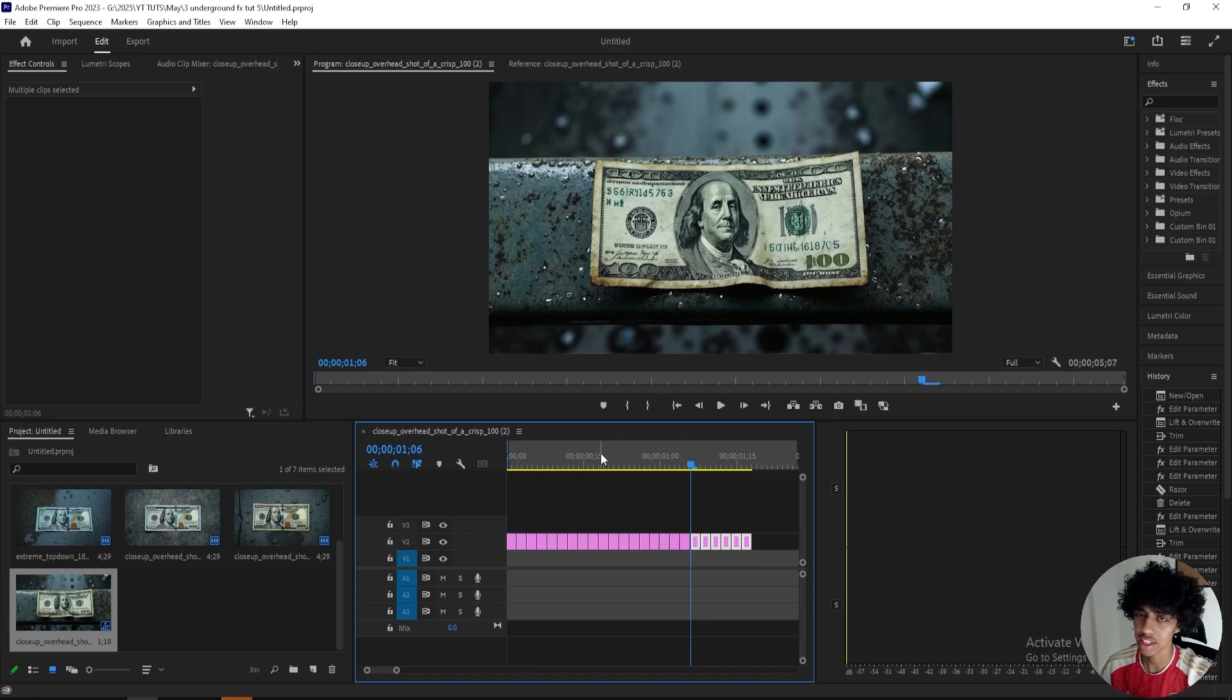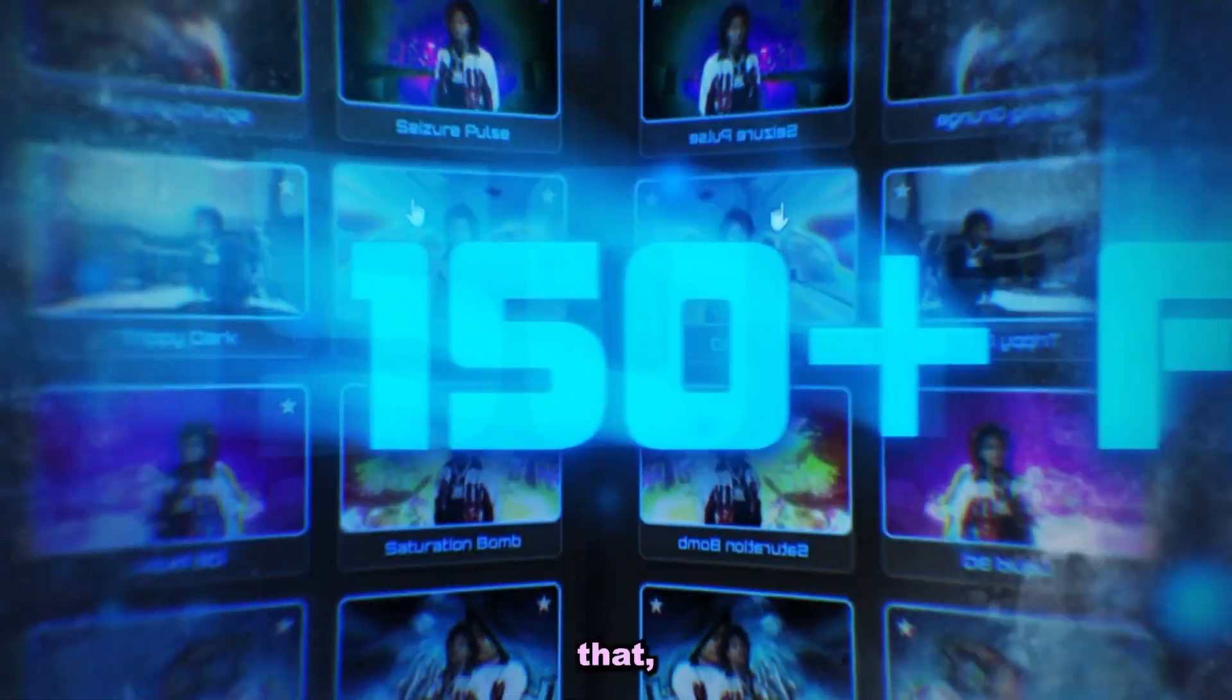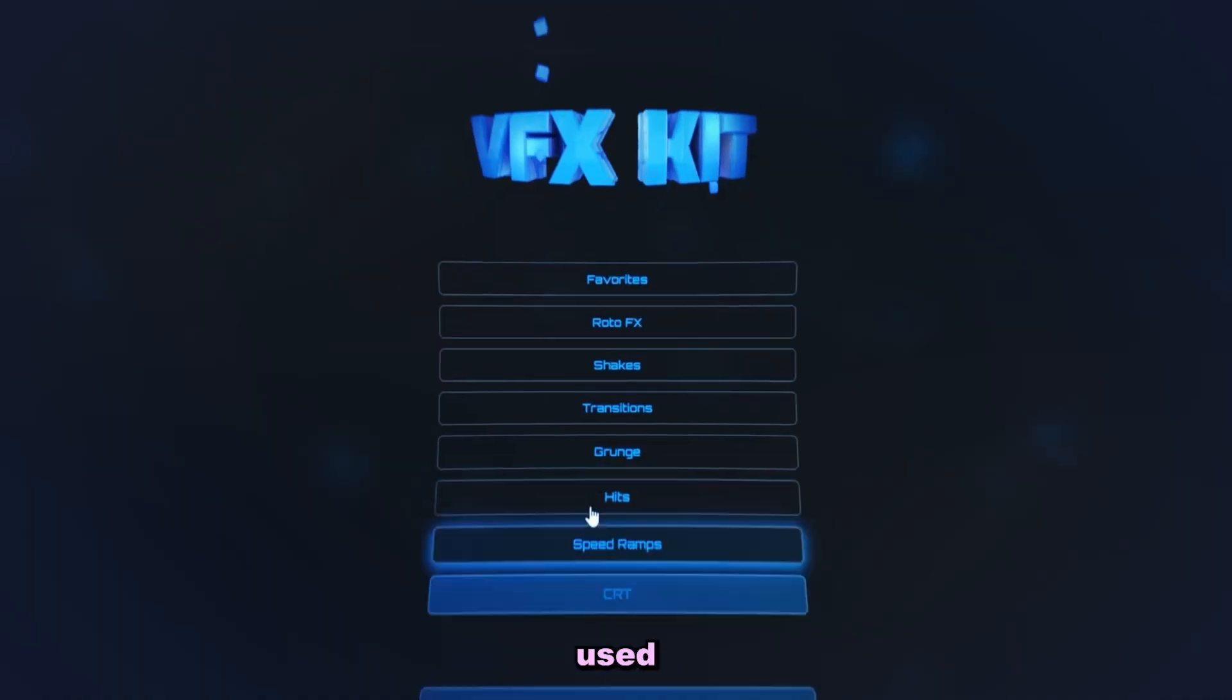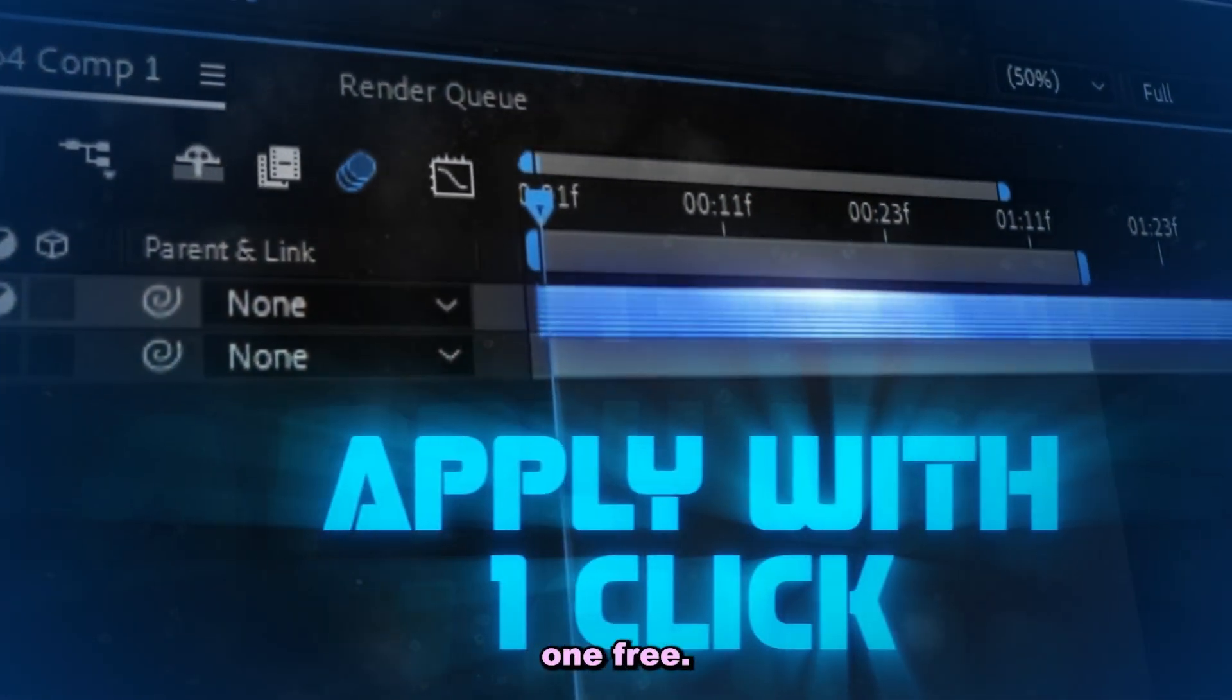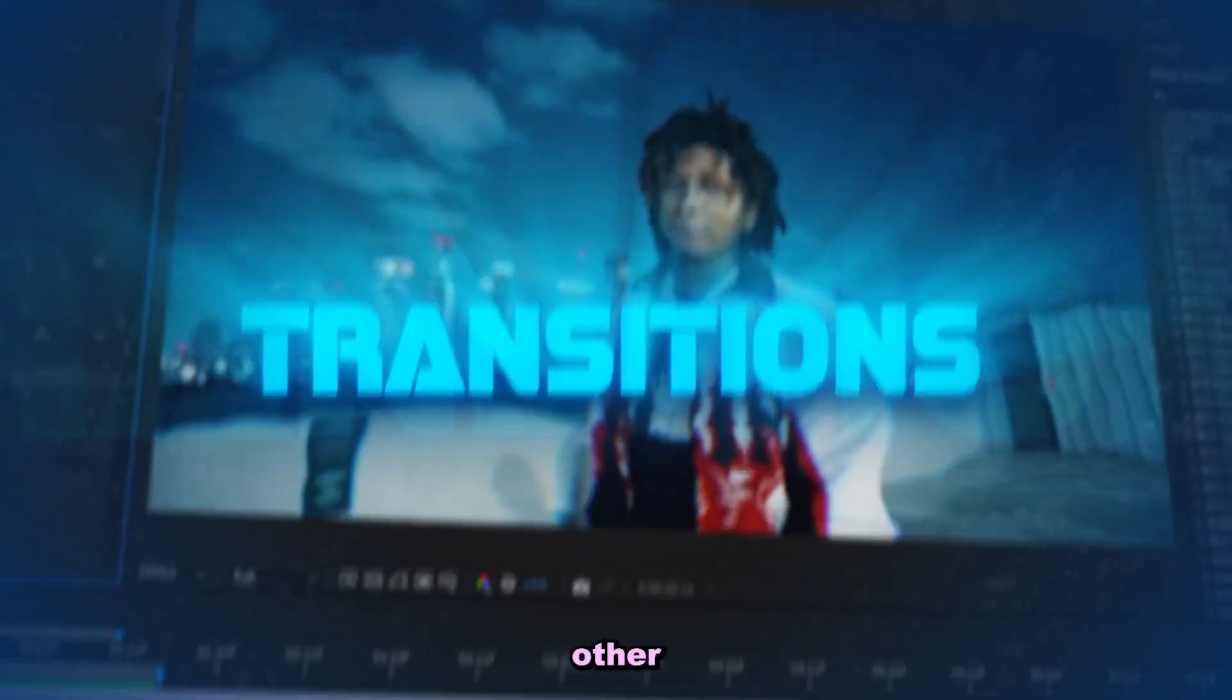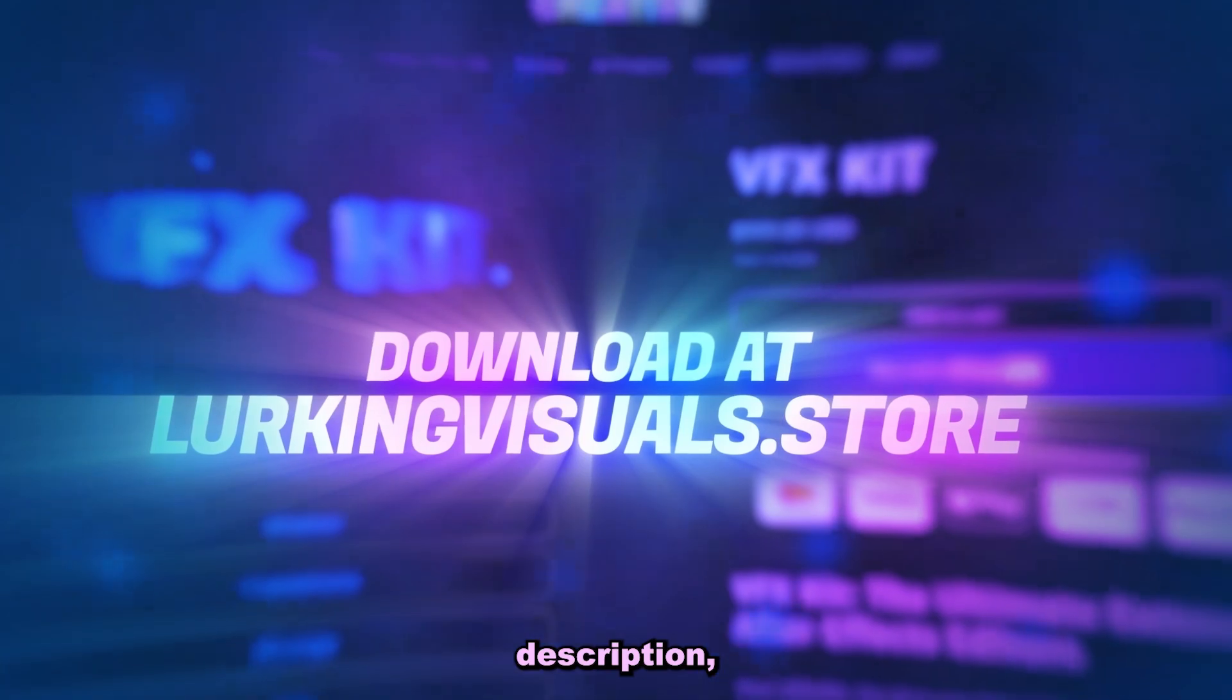Yo real quick before we get into the next one I just want to say that I just launched my first After Effects plugin, the VFX Kit. It includes over 150 effects that you can see a preview of before you apply with just one click. I've used this plugin a lot recently and it's a crazy time saver. For the launch of this plugin I'll be running it buy one get one free, so when you add this plugin to your cart you can grab any of my other preset packs for completely free. So you don't want to miss out on it, I'll leave the link in the description but let's keep going.